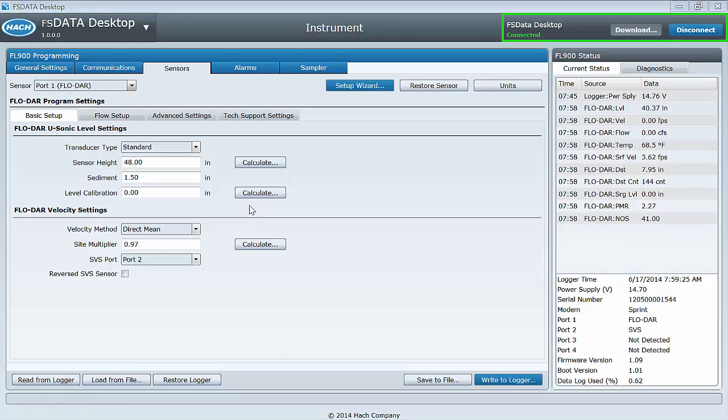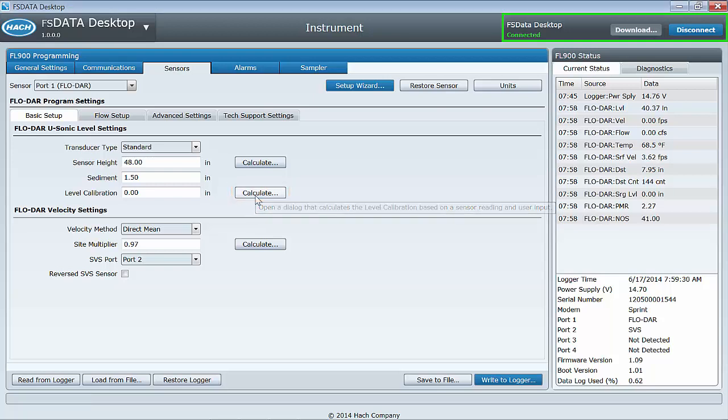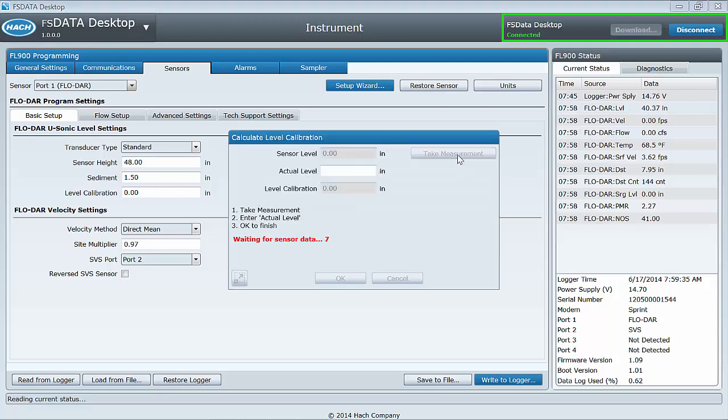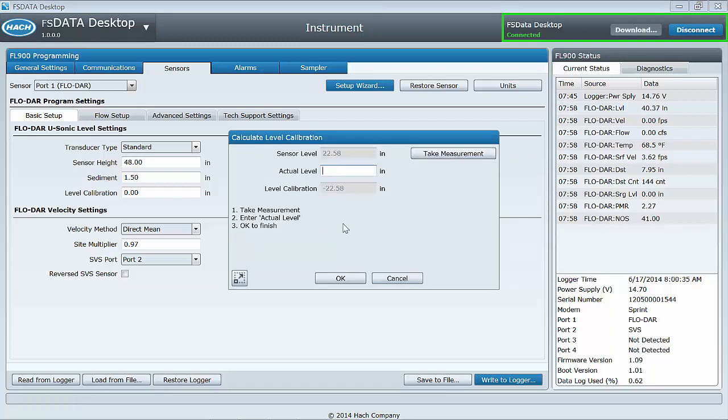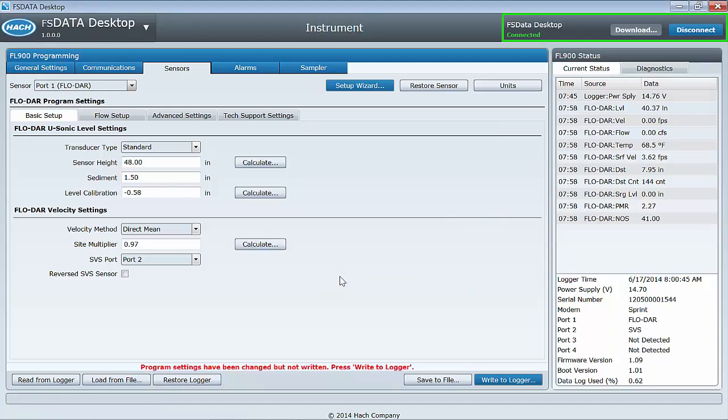If, after performing a manual sensor height method, you feel the level needs an adjustment, you can perform a level calibration by performing one of the following methods. Method 1: Click the Calculate button found just to the right of the sensor height input field. Follow the on-screen instructions.